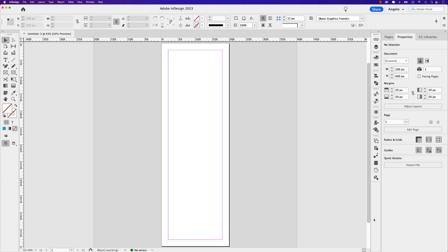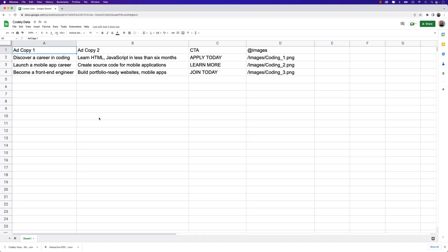Now before we jump into InDesign, the whole purpose of this lesson is to show you how to use data merge to import a data source file. I have that in Google Sheets. You can use Microsoft Excel. I'm just going to jump over to my web browser here and show you the data file that we'll be importing today.